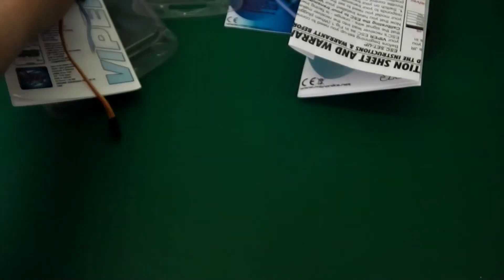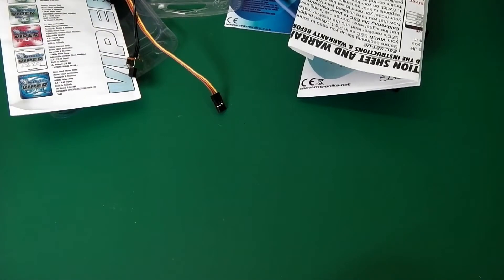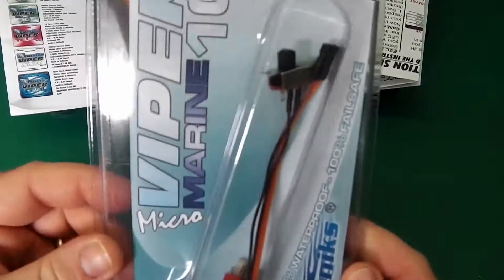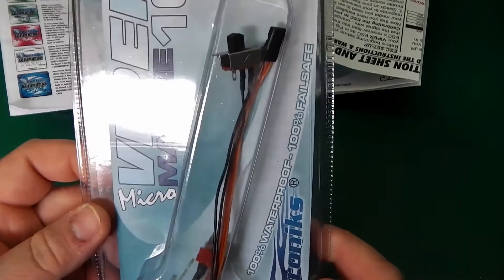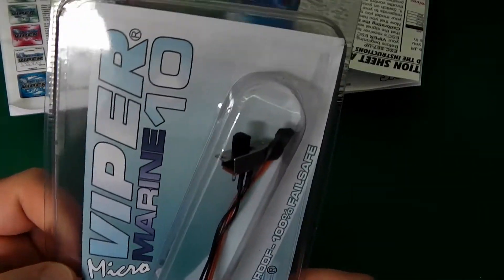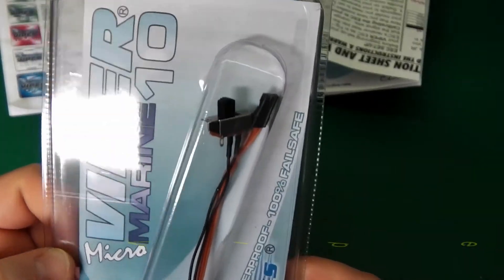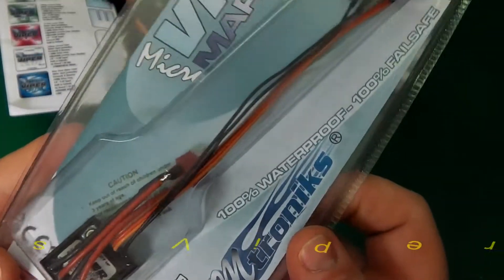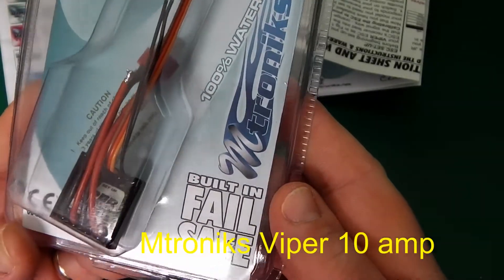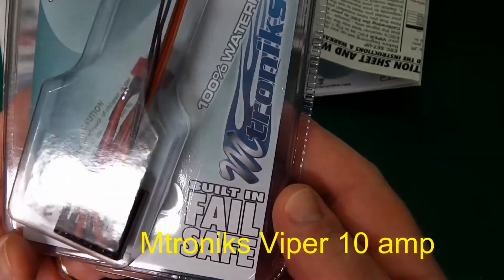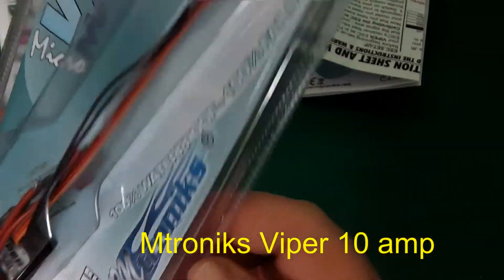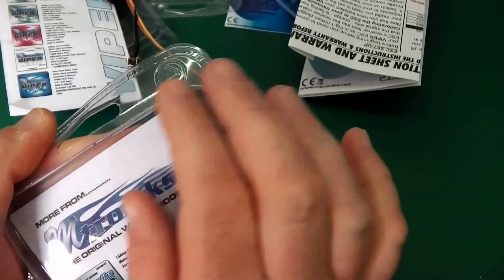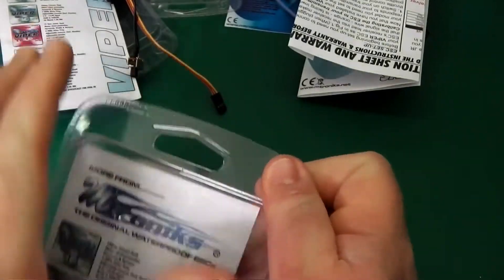They've got a real mini from Viper. Whoa. Look at this. It's a 10 amp speed controller. A real tiny one. 100% waterproof again. Let's rip this baby out and have a look.